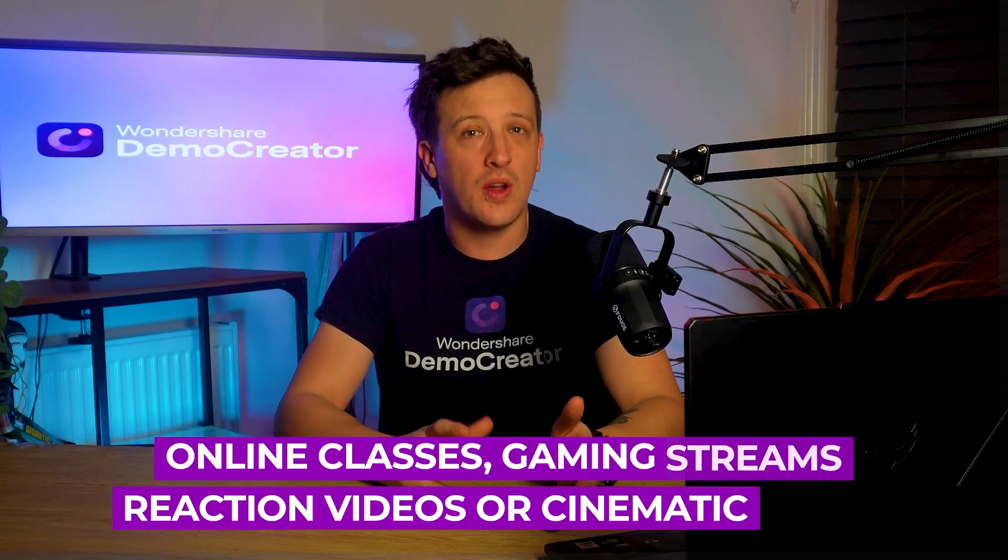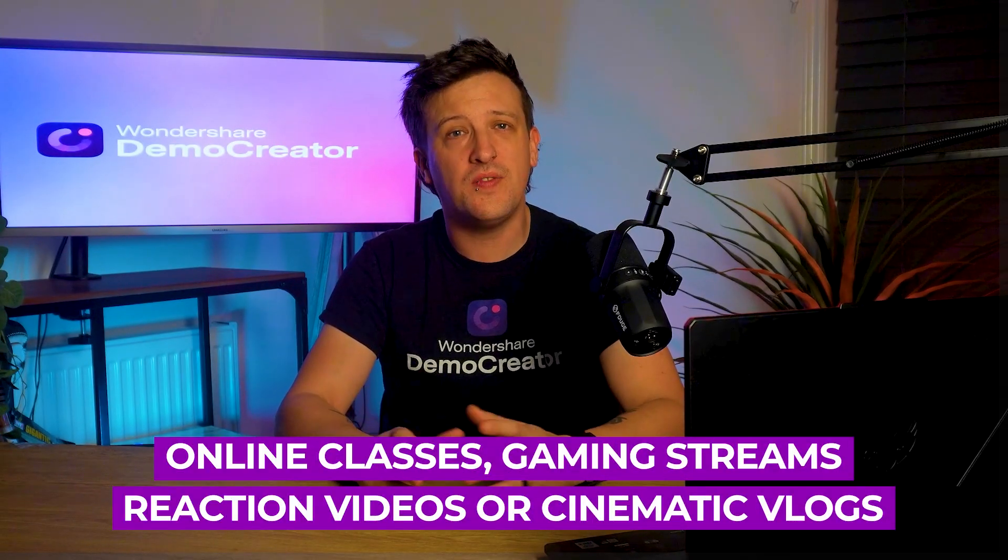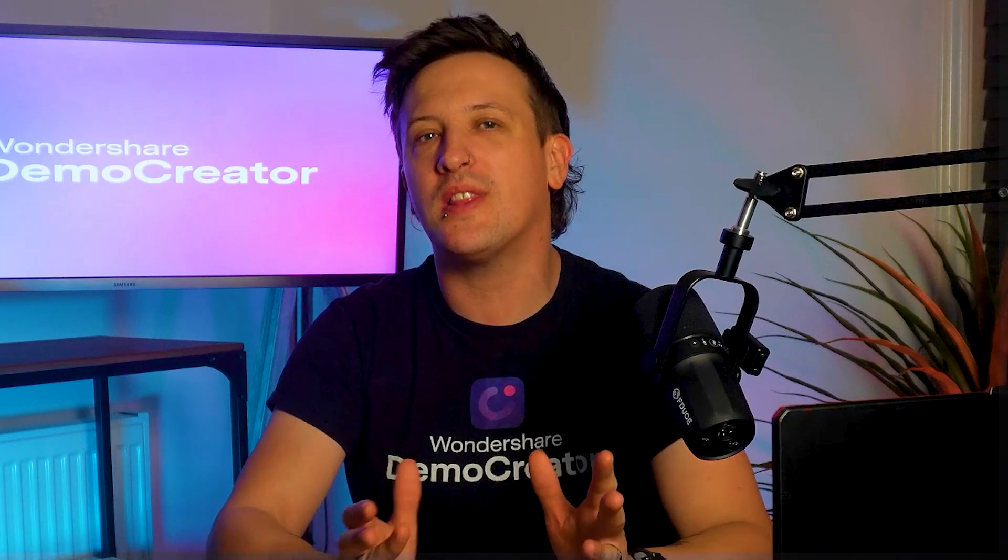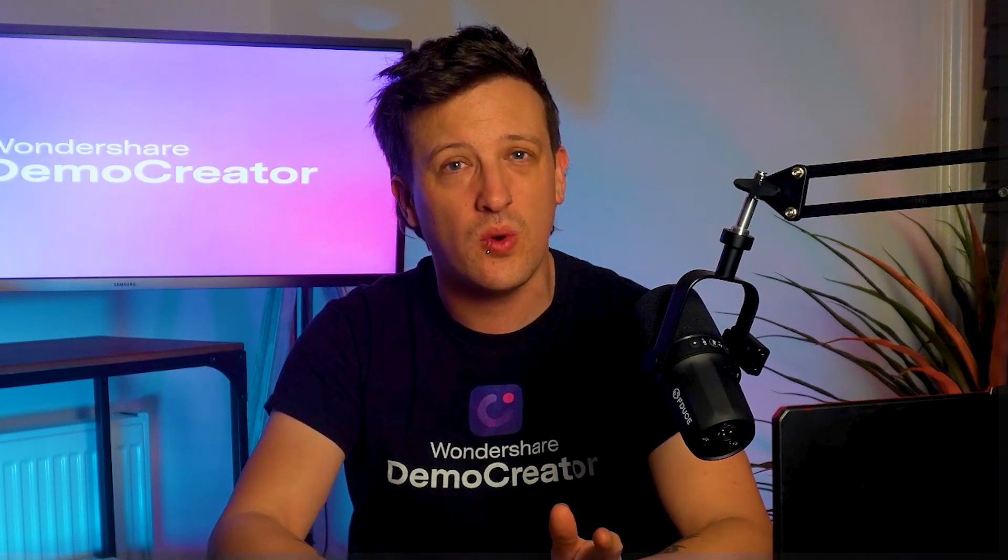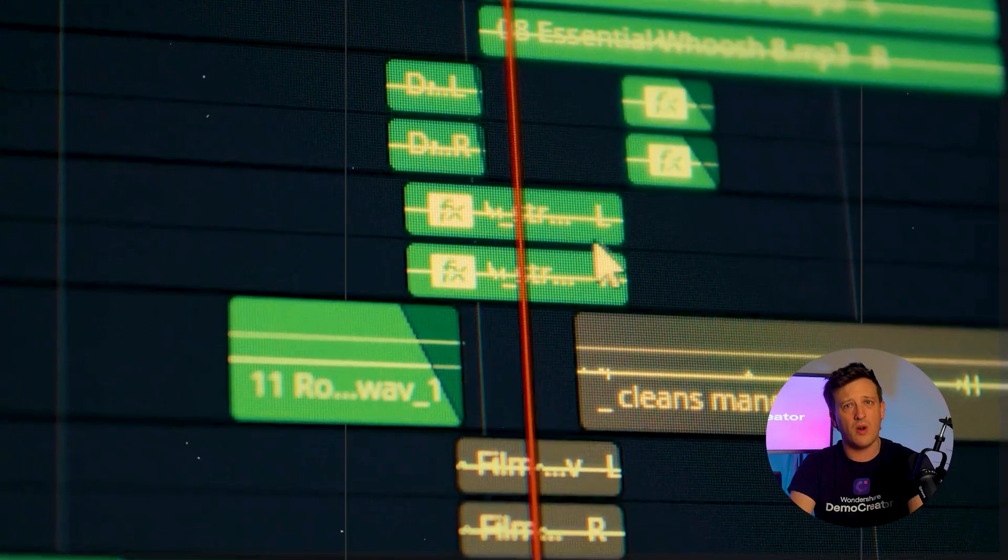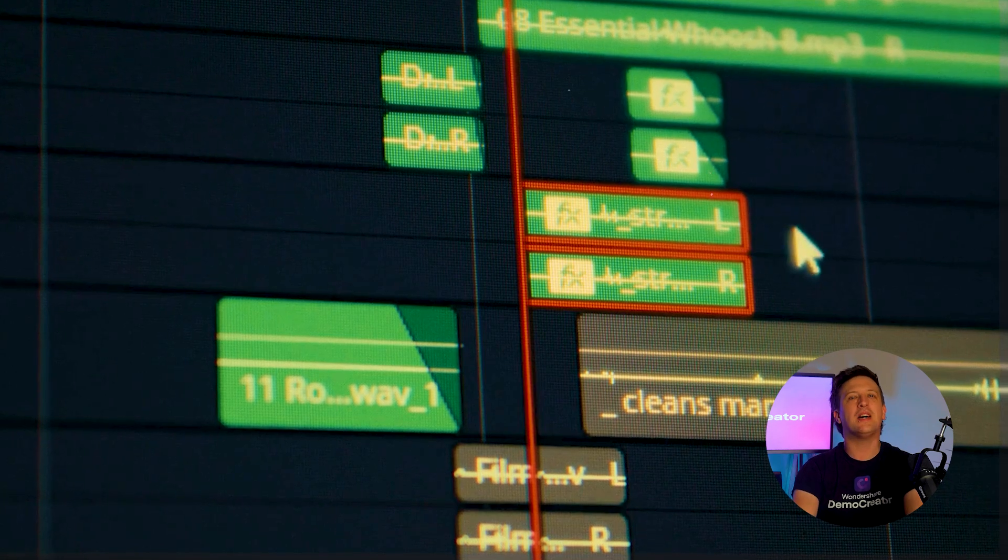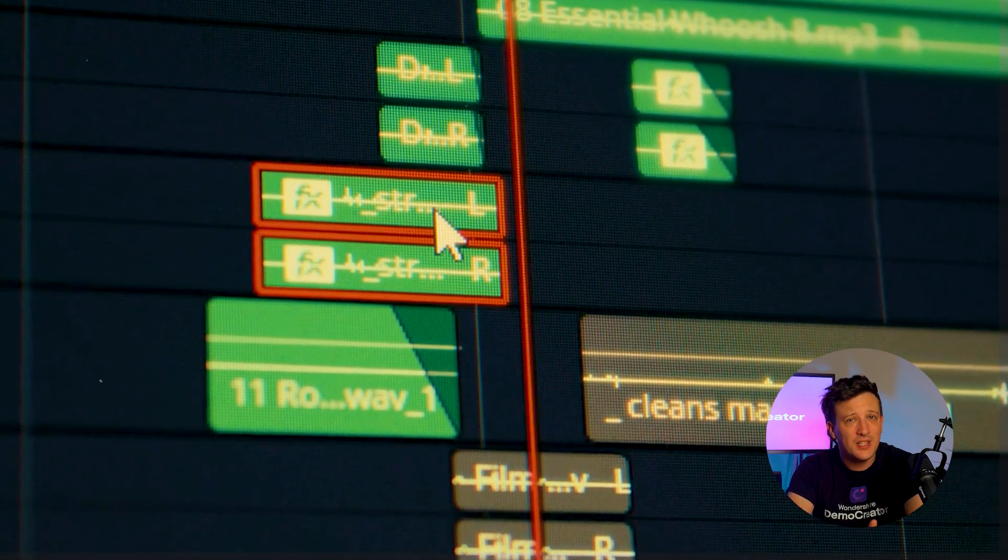If you're making content like online classes, gaming streams, reaction videos, or cinematic vlogs, you need a screen recorder that doesn't just handle smooth video and audio recording but also offers great editing tools. Plus, it should be easy to use even if you're not a professional in this niche.